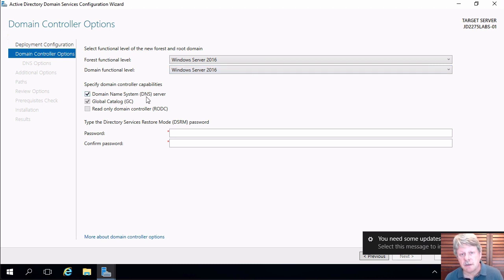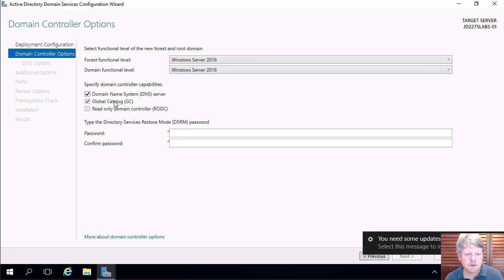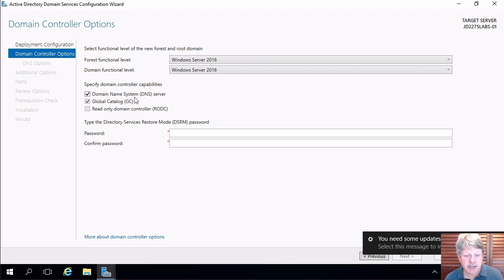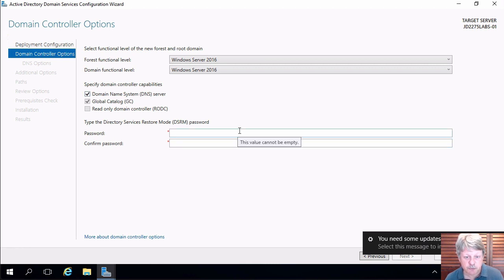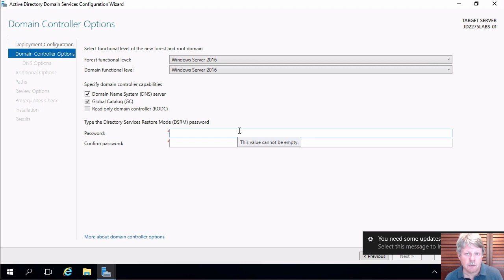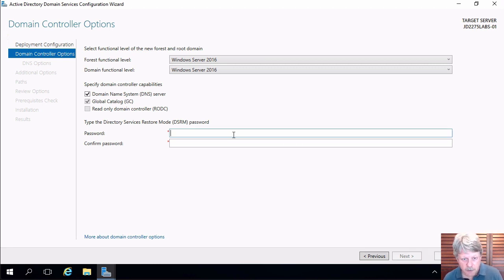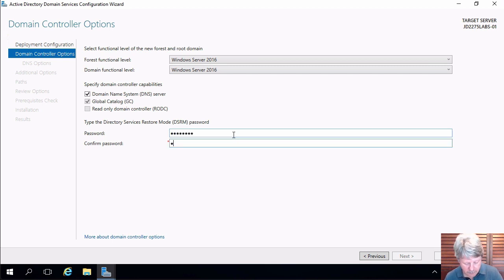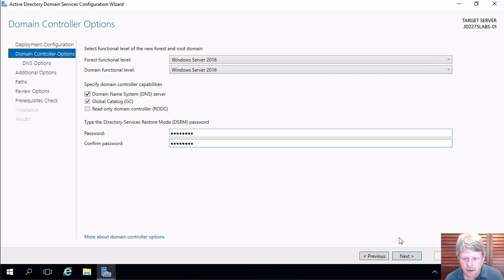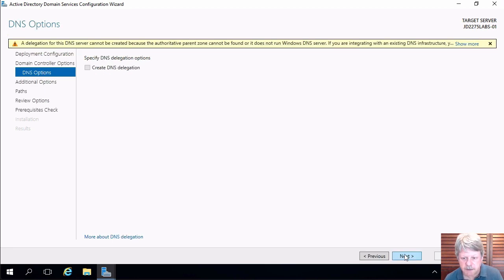We are going to install DNS server because we need DNS. We are also going to install a global catalog server because we must have one of those and the last prompt on this screen is for the directory services restore password which we would use if we would have to boot up in the safe mode and recover some active directory objects. I'll just put this information in and we'll click on next.